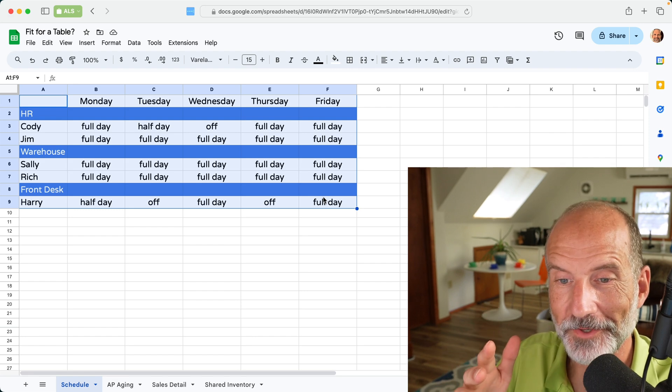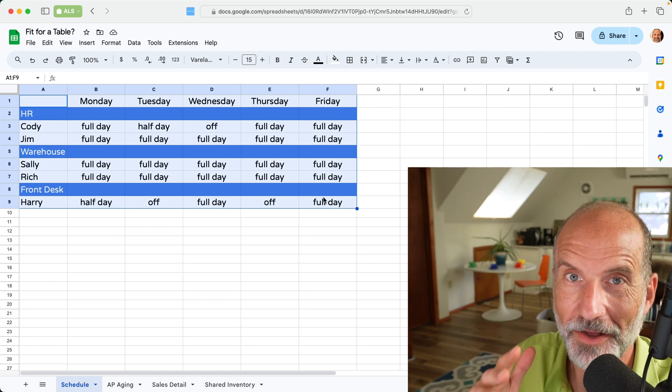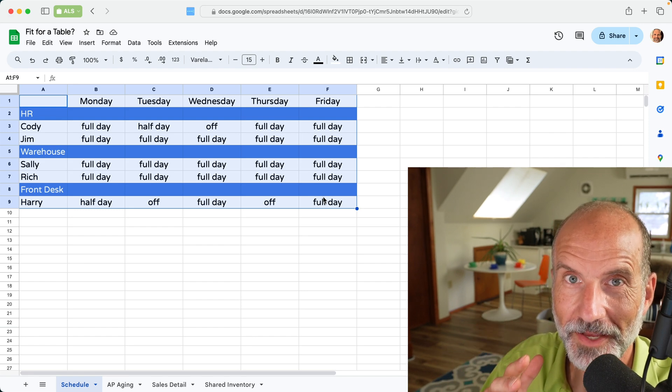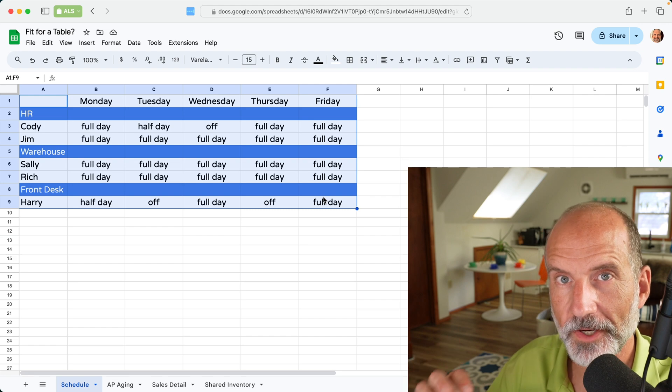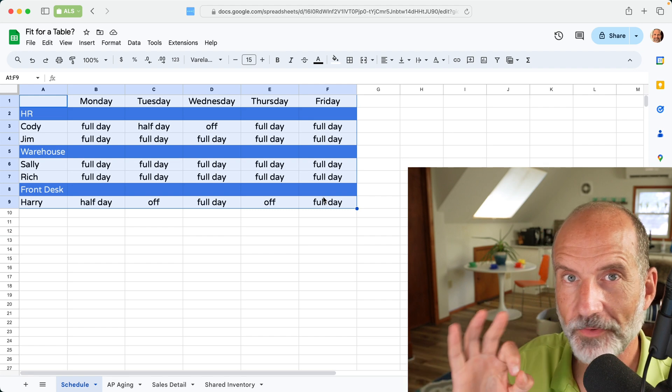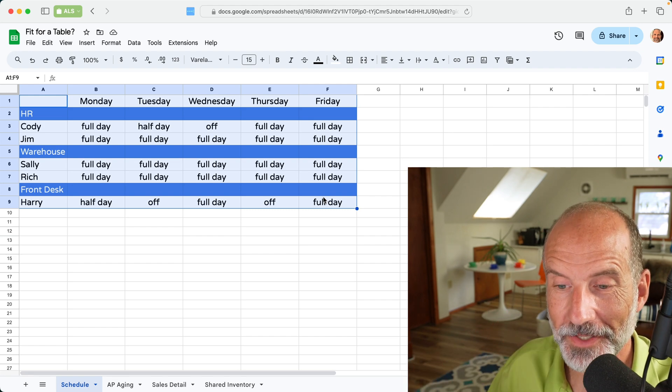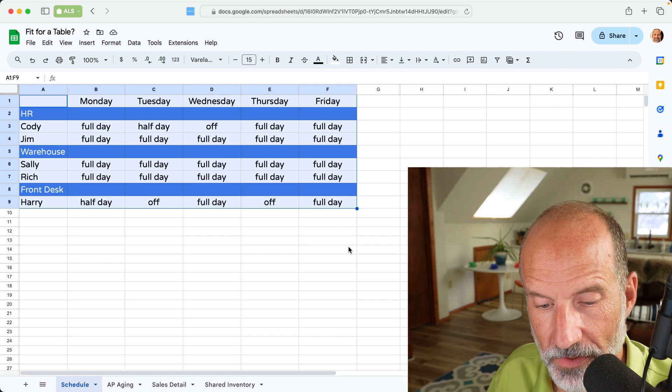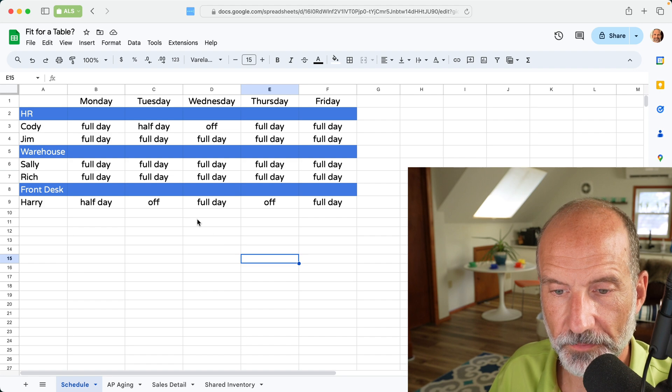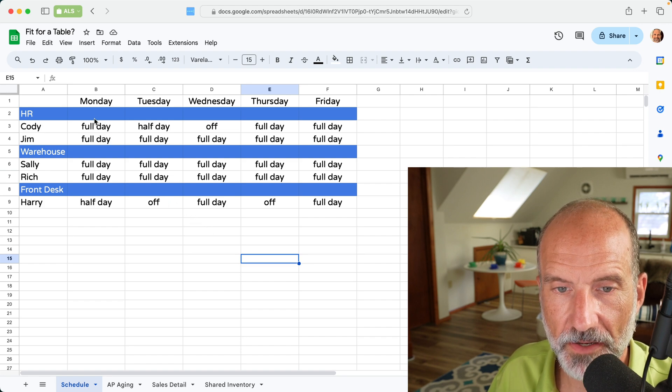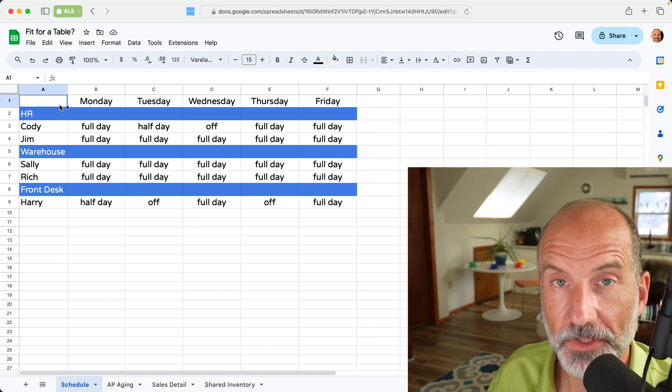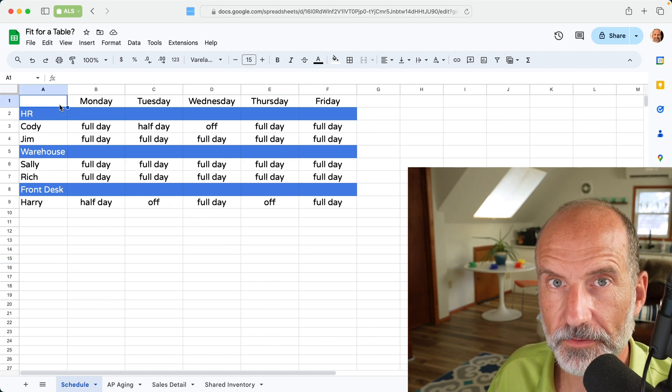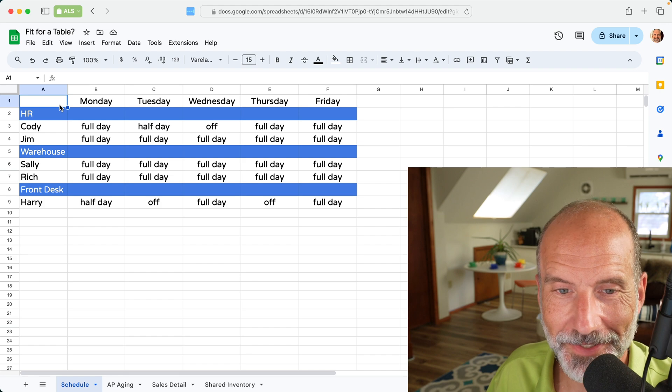starting with this one that doesn't really, it's not helpful to put it in a table, all the way to the fourth one where it's a great idea to put it in a table, it's very helpful. So we'll show you this first spreadsheet and talk about why you shouldn't put it in a table to help you understand when you should.